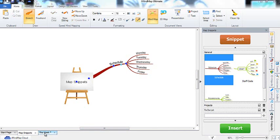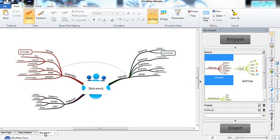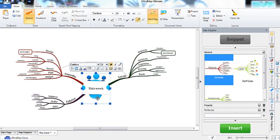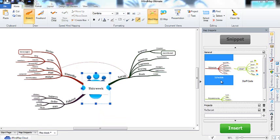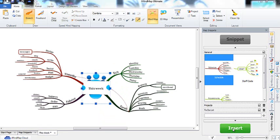To add a snippet into a map, just select where you want to add the branches on your map, make sure the correct snippet is selected in the map snippets panel and click insert. You can see that this has now been inserted into your map.